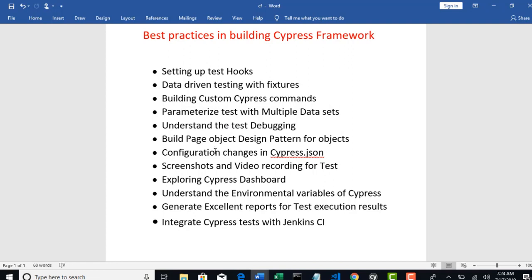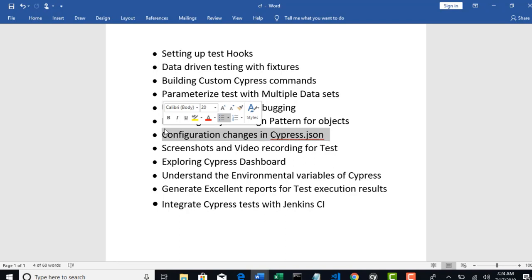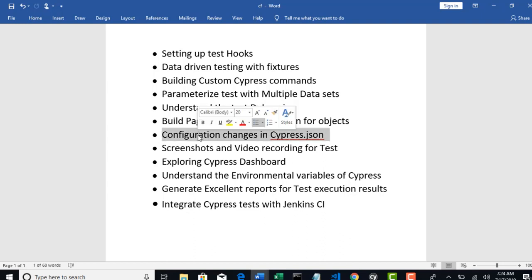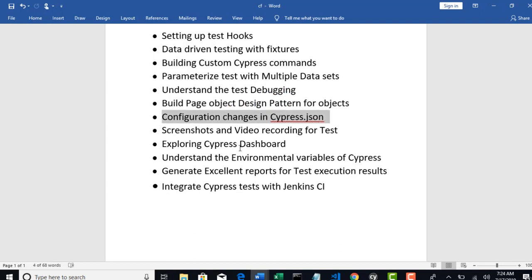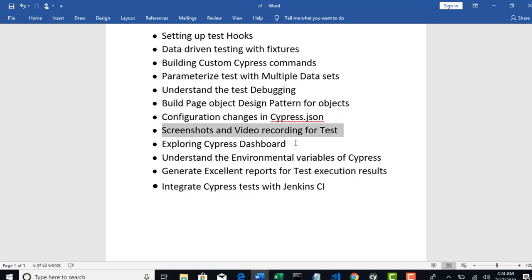Thereafter I will explain configuration changes in Cypress.json and how to update them from this file. This is also one of the important concepts to understand. Next I will show how to find screenshots when tests fail and where to find video recording for all your test cases. For every test there will be one video recorded.